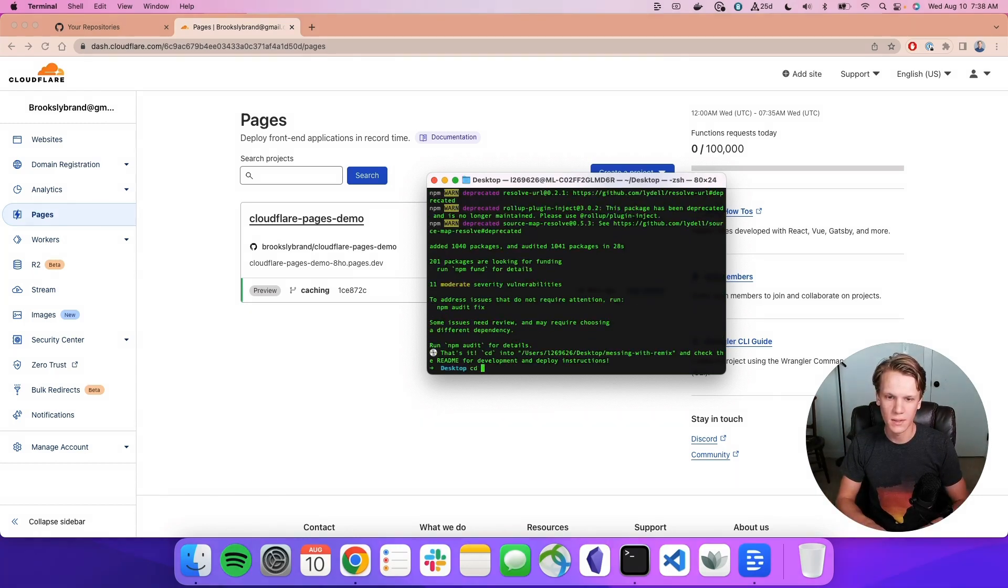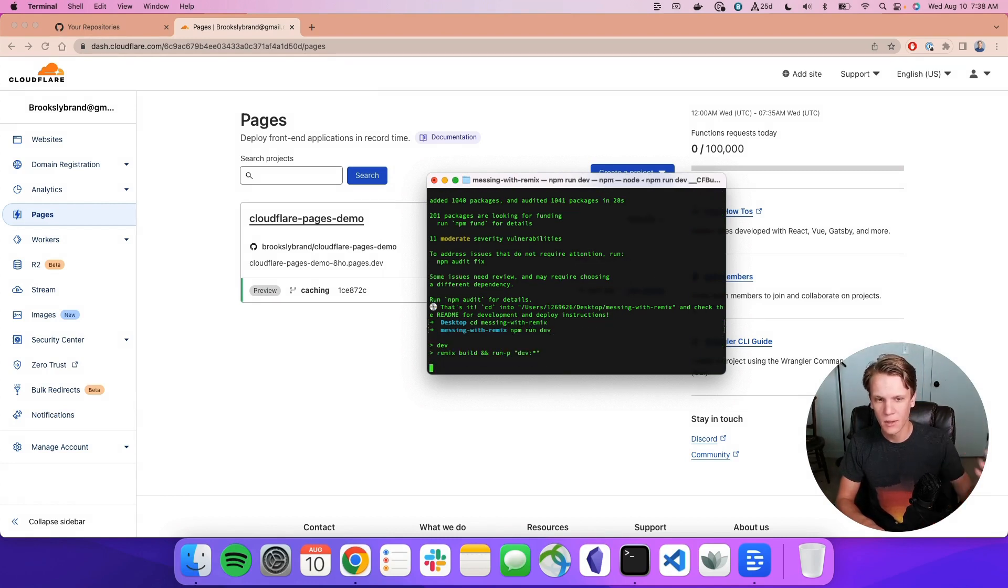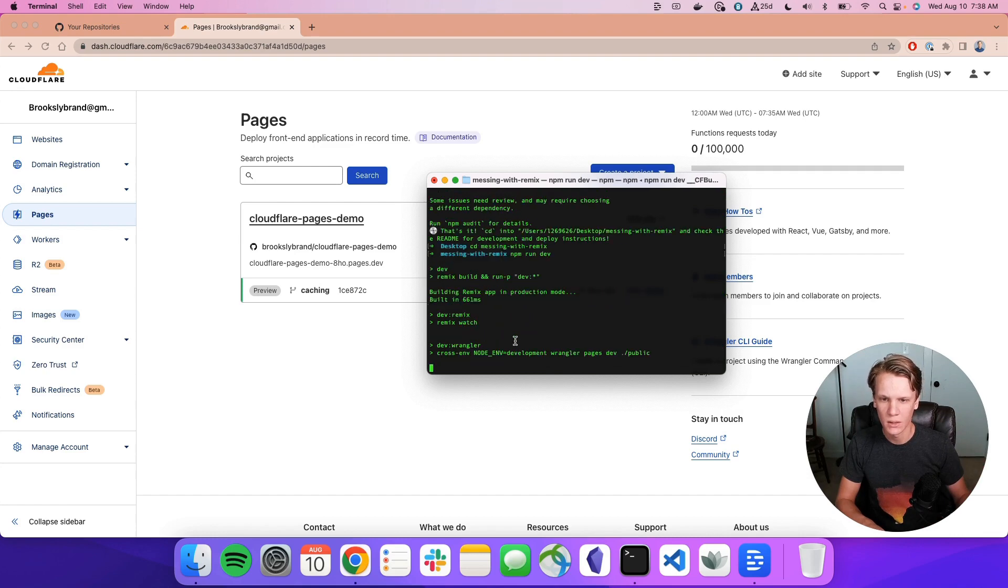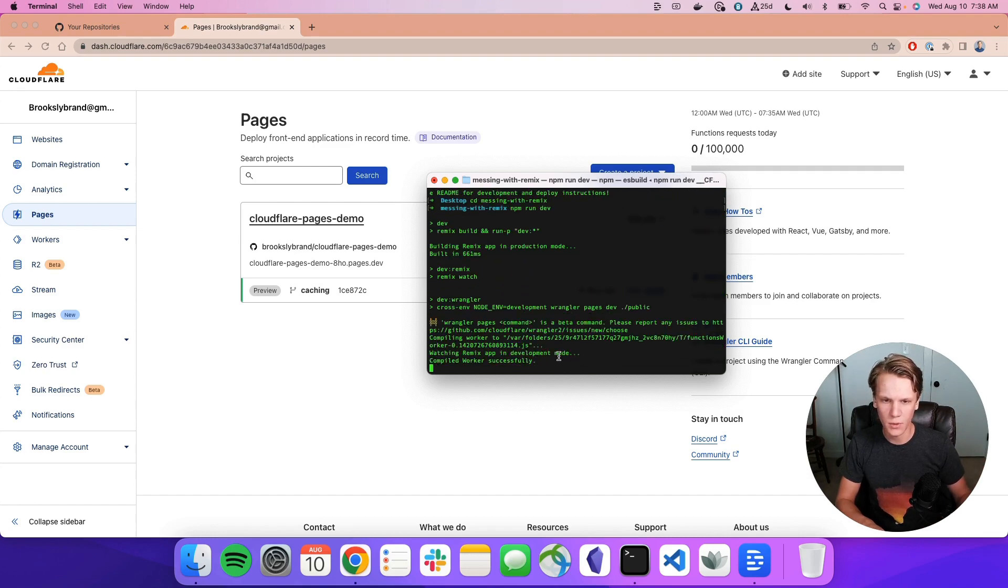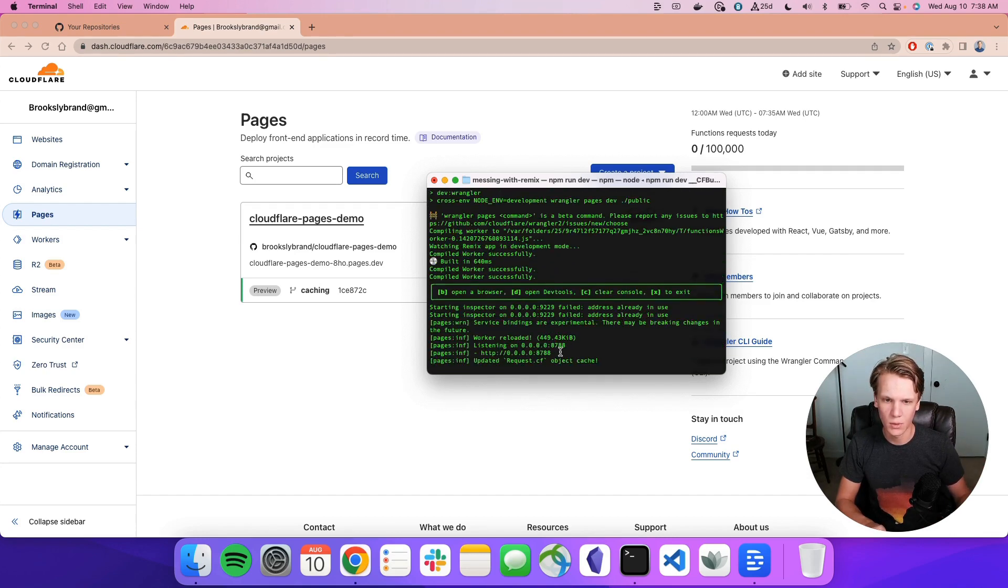All right, that's done. Let's CD into messing with Remix. And I'm going to run npm run dev just to get the dev environment up and running so we can make sure everything is working. This is going to be on a different port than 3000, so I want to make sure I copy the correct one. Looks like it's 8788.